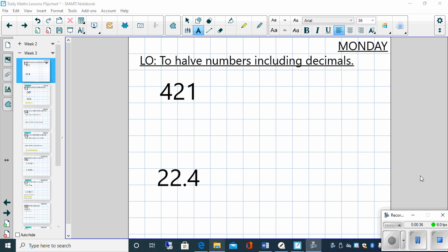So for arithmetic for Monday, we're going to be looking at halving numbers, including those with decimals. Another thing that we've done before, but really good for reinforcement. Now, as you've probably noticed, it's a little bit different. You can't see me this time, but because of circumstances, I'm not able to video myself at the moment. So I'll have to do it this way, but hopefully it will be okay.